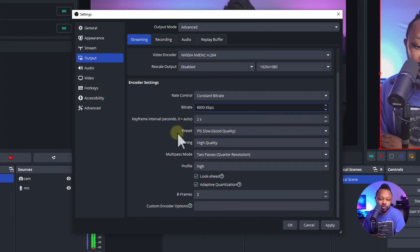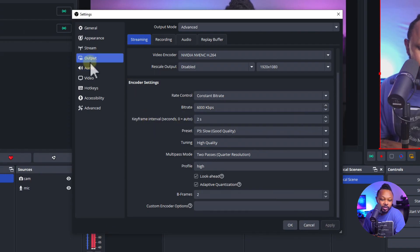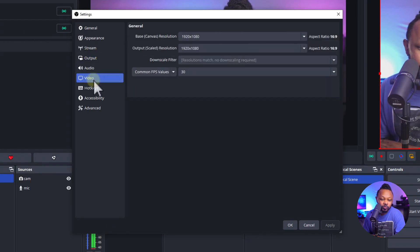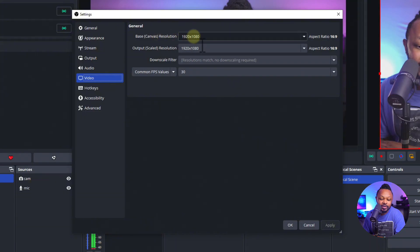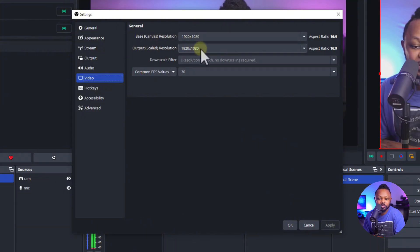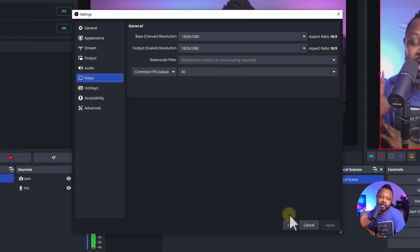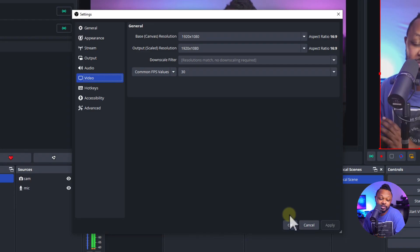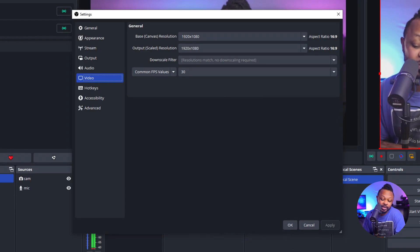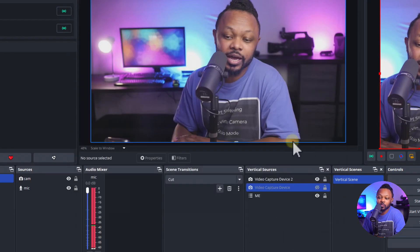Set the keyframe interval to 2 seconds. Then go to Video and set the base canvas to 1920x1080, output to 1920x1080, and common FPS values to 30 frames per second. If you're gaming you can use 60 fps.